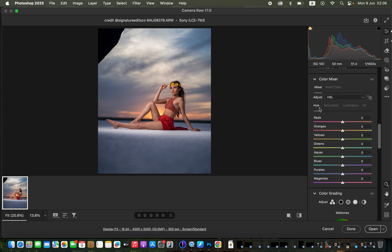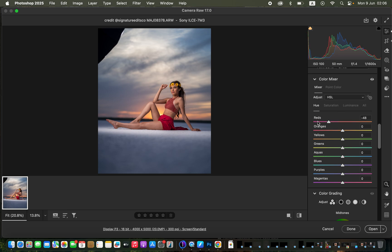Hue deals with changing a color. For example, to change the reds of the outfit, come to Reds and move the slider — it changes the overall red color in the image. Moving left makes reds look more like magentas; moving right makes them look more like oranges. Saturation controls the intensity of a given color — you can increase or decrease it for any color.